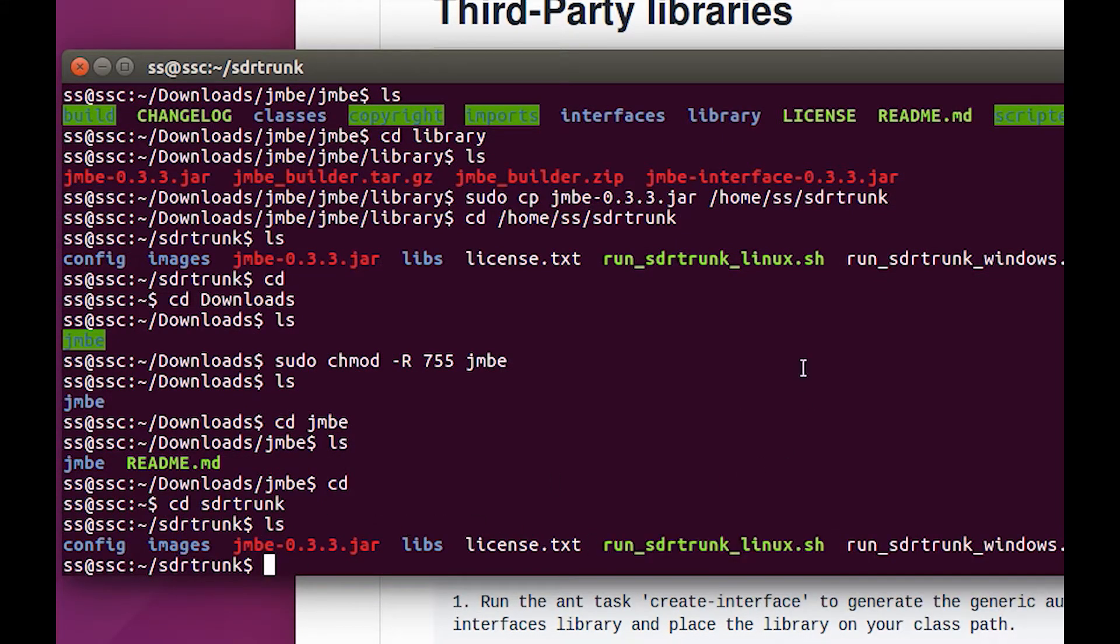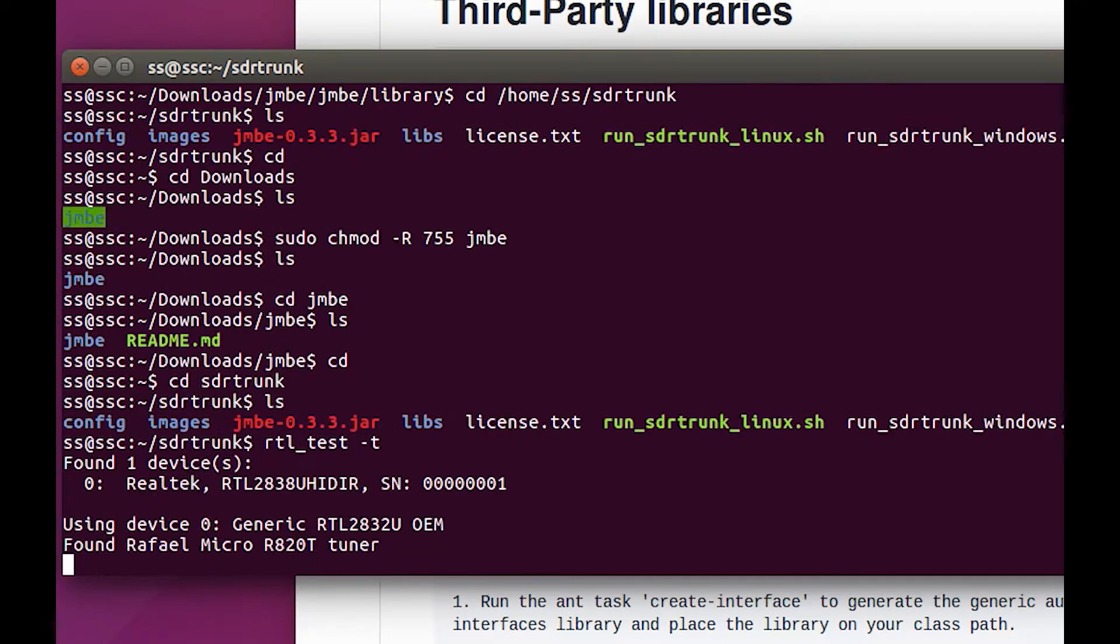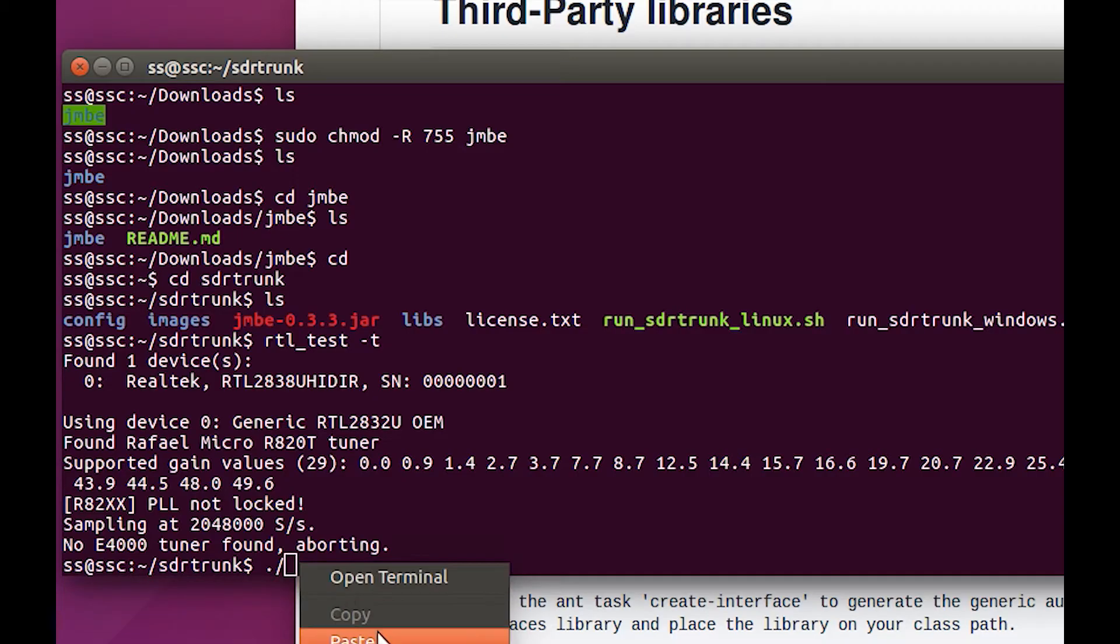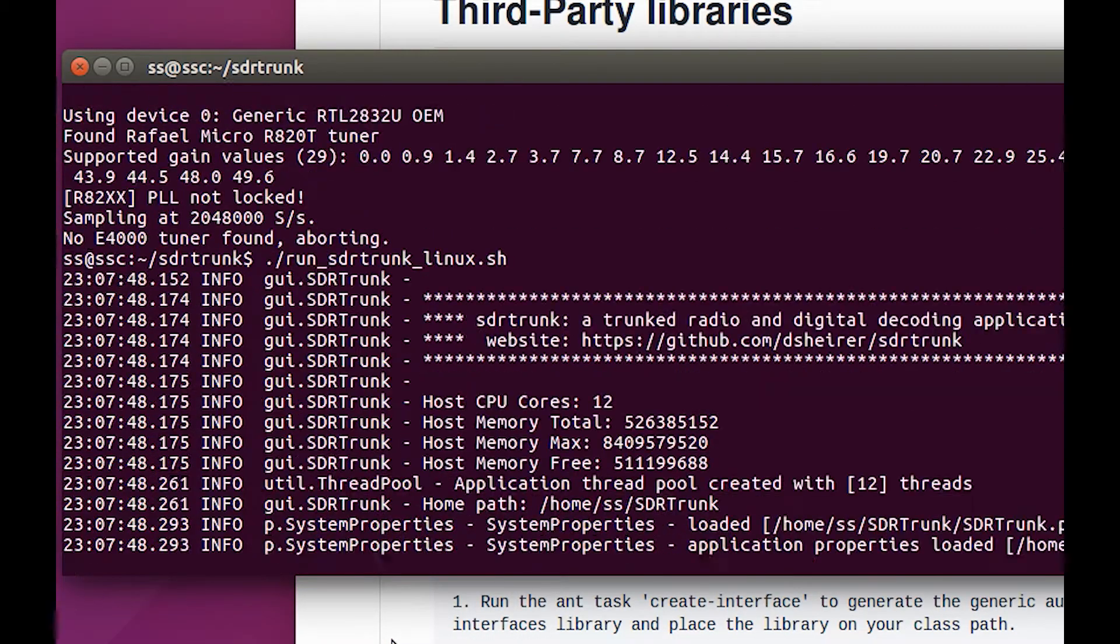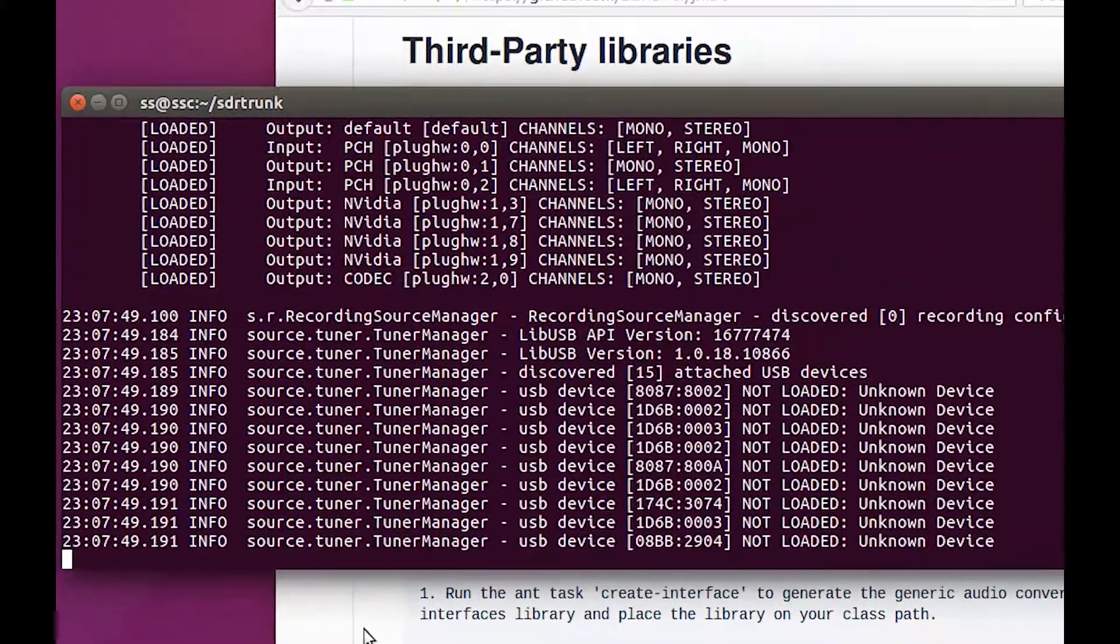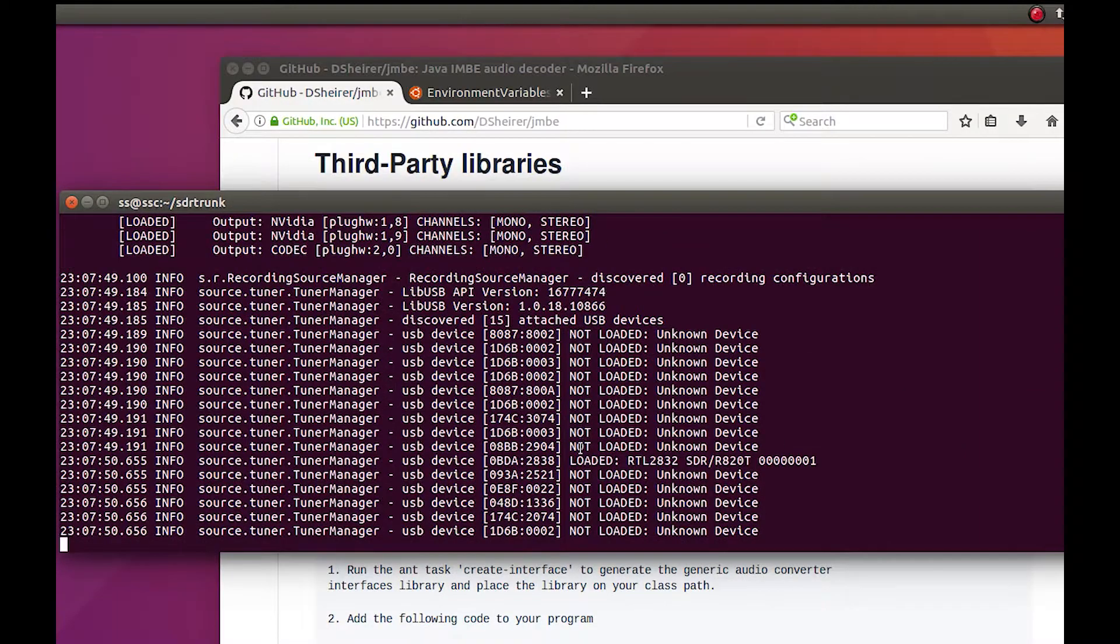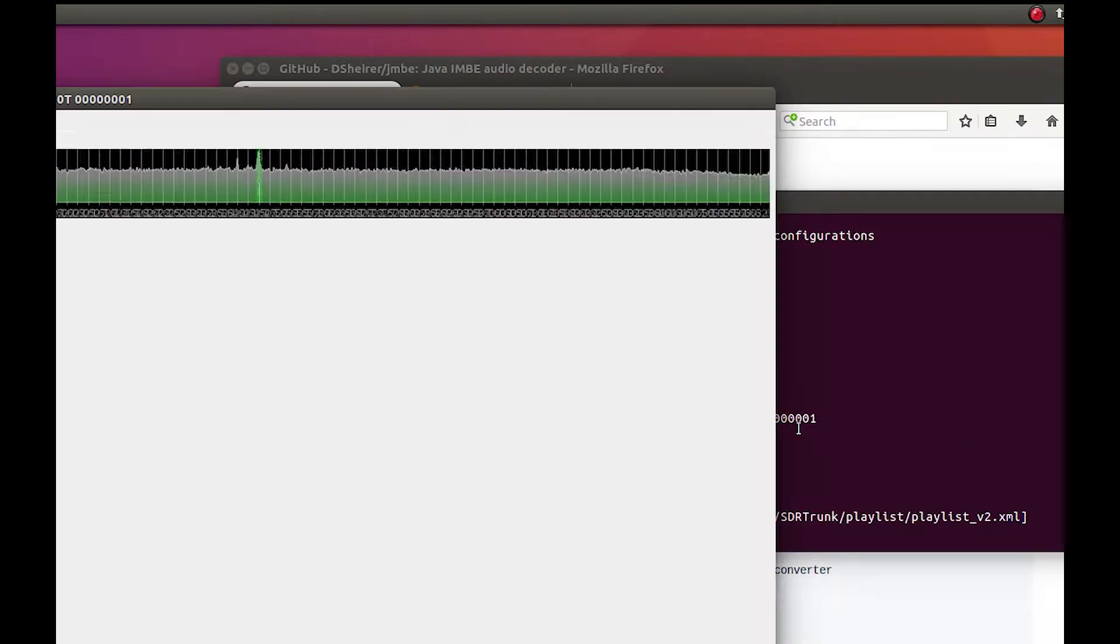Actually, first thing I want to do is check if my SDR is working. See here, up there, it recognized the RTL.